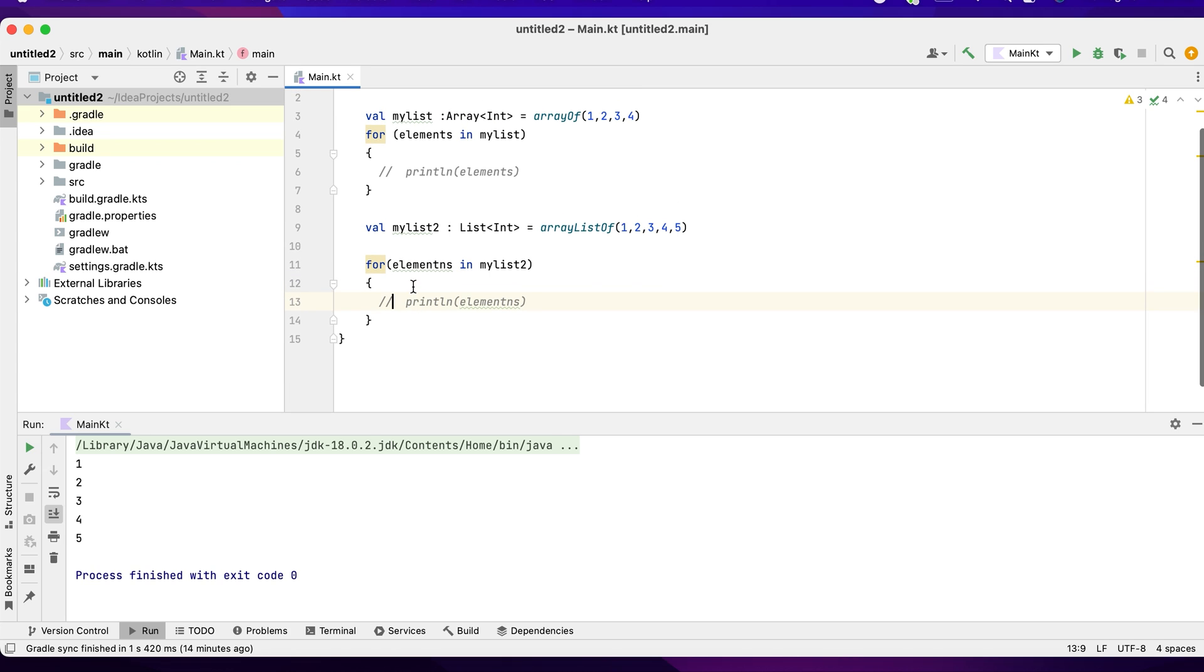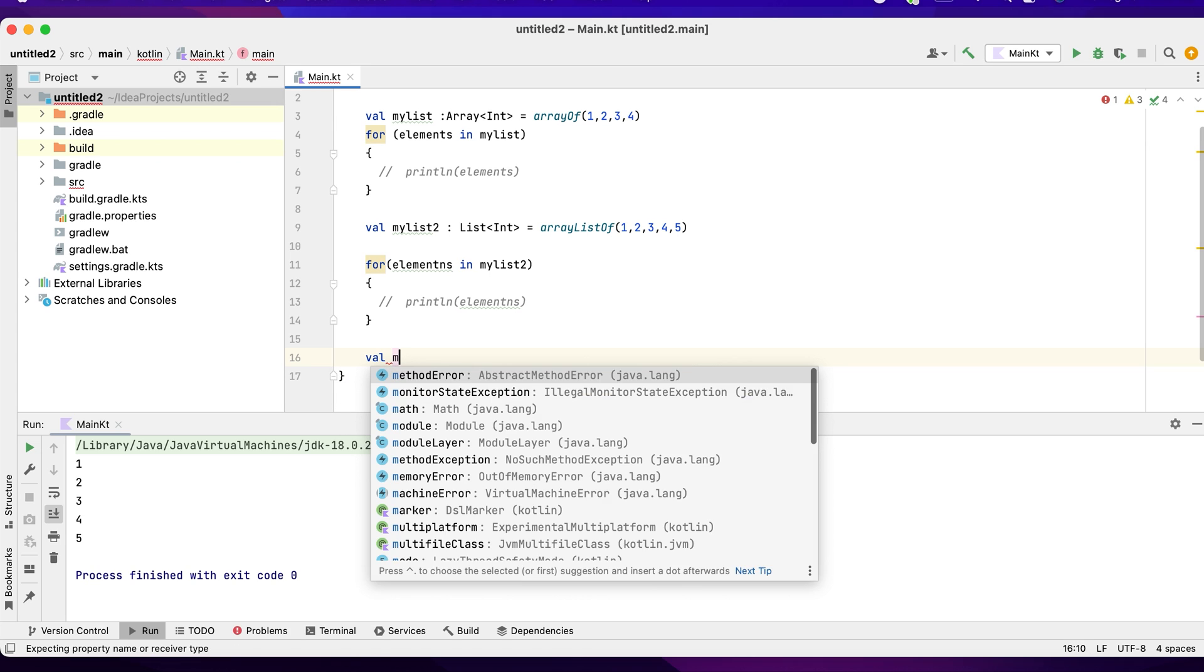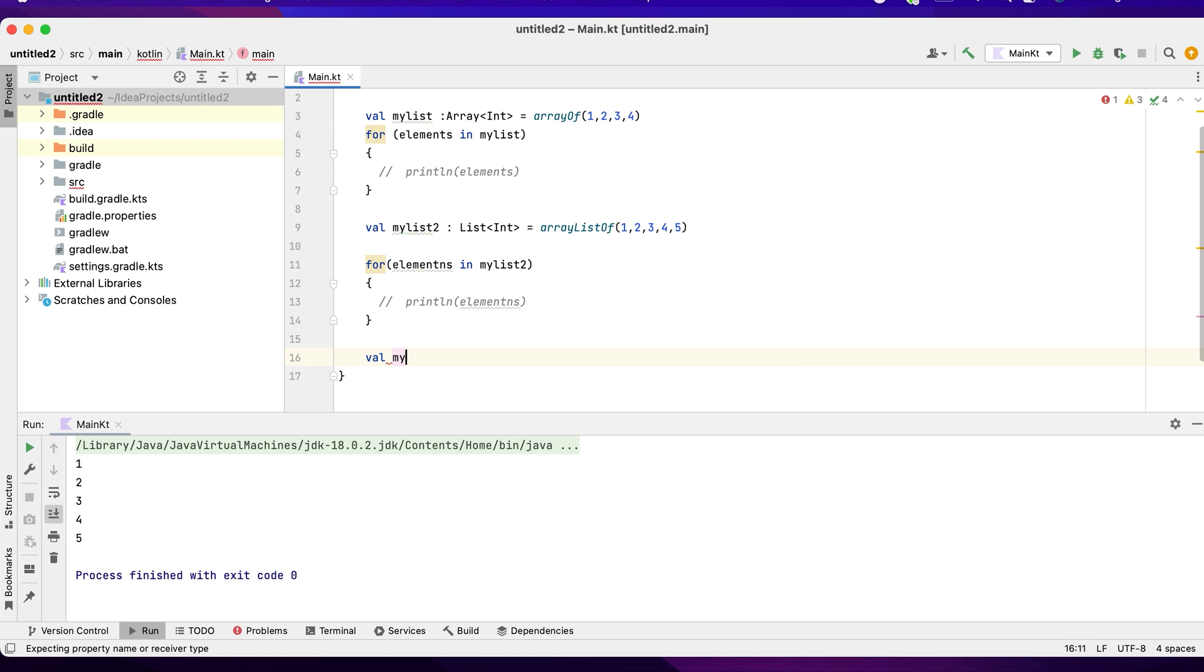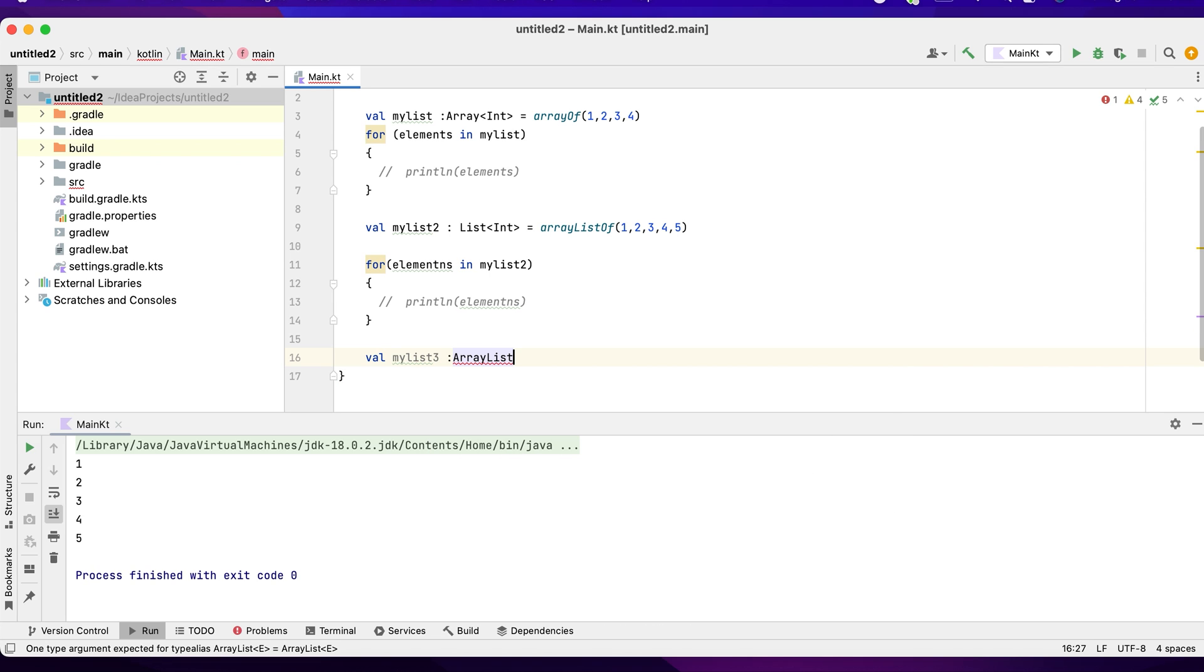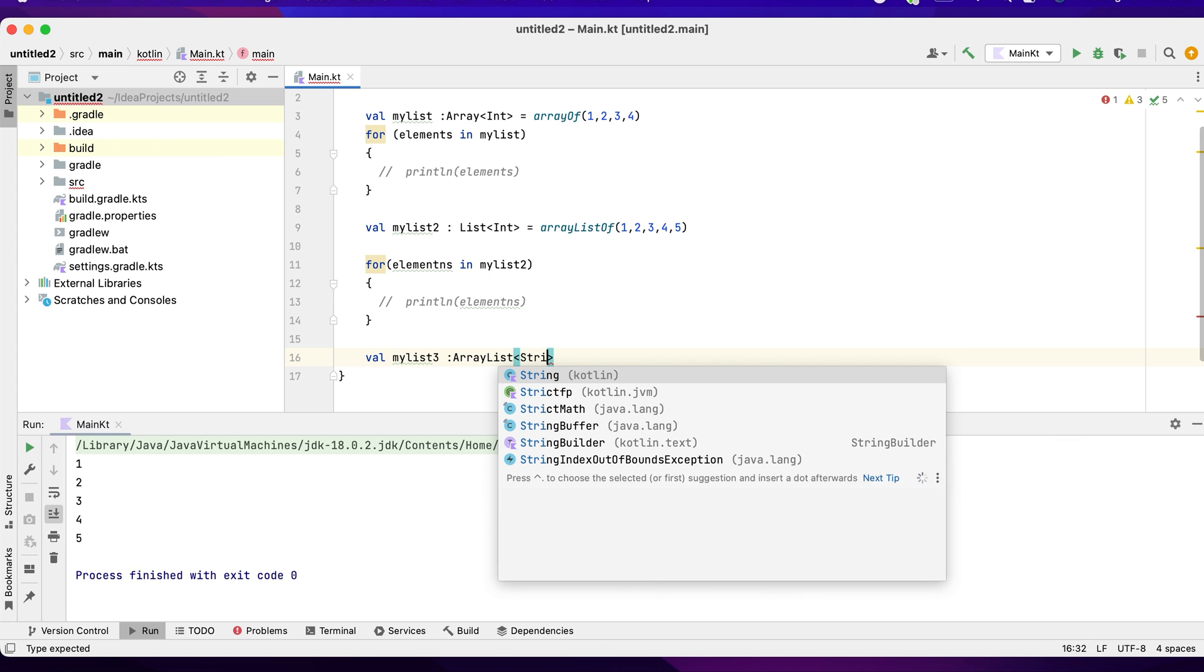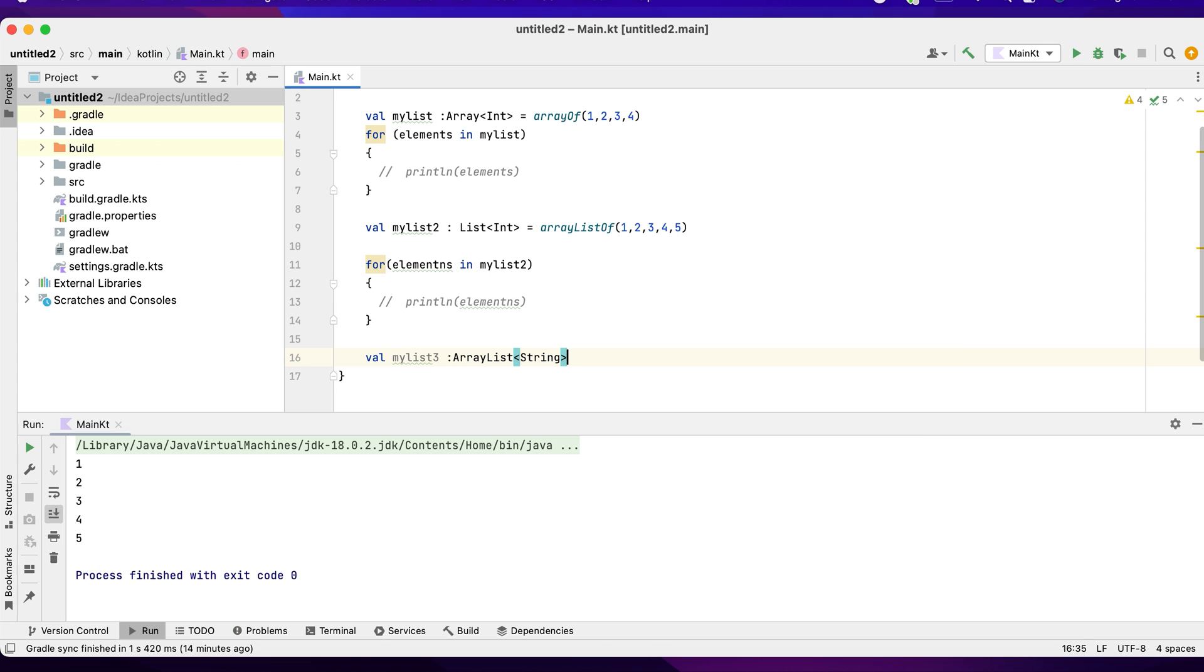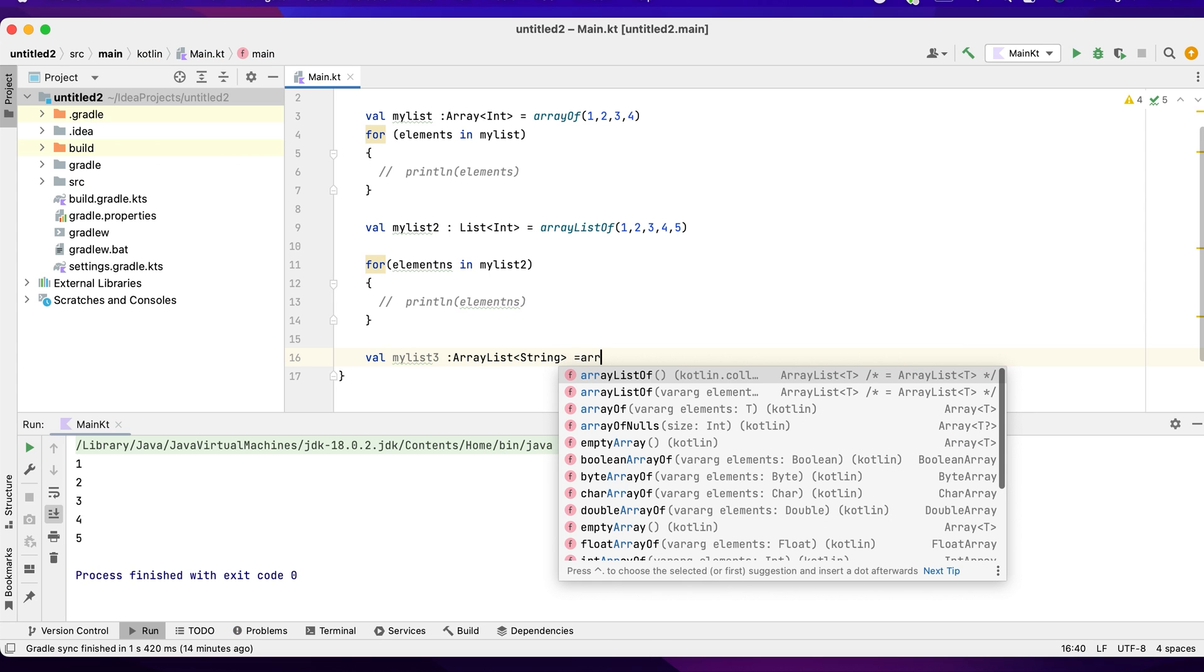Instead of an array and list, I want to create an array list. I say val myList3, arrayListOf strings. Let's go with strings this time. I say arrayListOf Dhoni, Sachin. I guess this is good just to demonstrate.